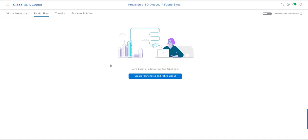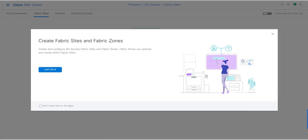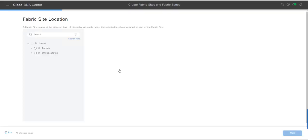Let's begin by adding your first fabric site. Inside a fabric site we can also create fabric zones, which are used for some specific features. I am only going to configure the fabric site here, not fabric zones. As you can see, there is an informational message: 'Create and configure SD-Access fabric sites and fabric zones. Fabric zones are optional and reside within a fabric site.'